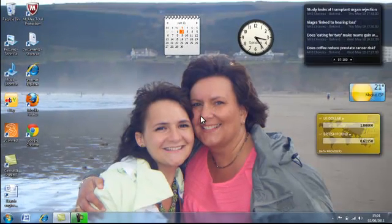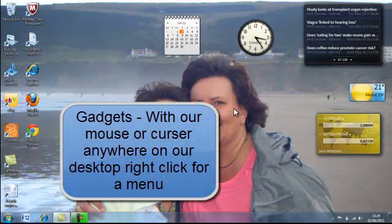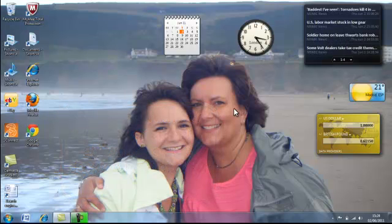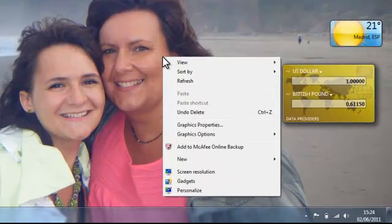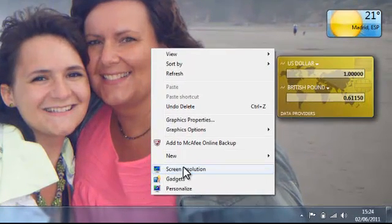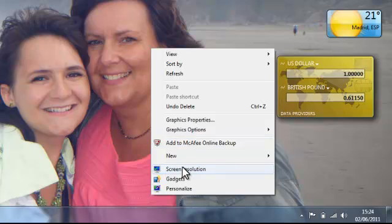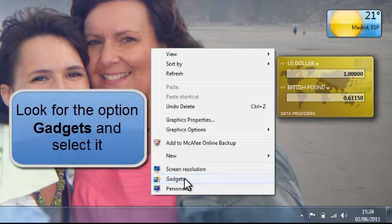Finally, in Windows 7, gadgets. We can put our cursor anywhere on our desktop and right click. A submenu will appear and towards the bottom is gadgets. Left click on gadgets.